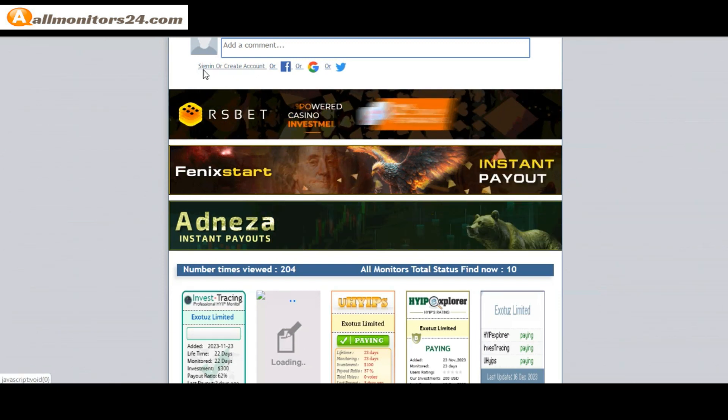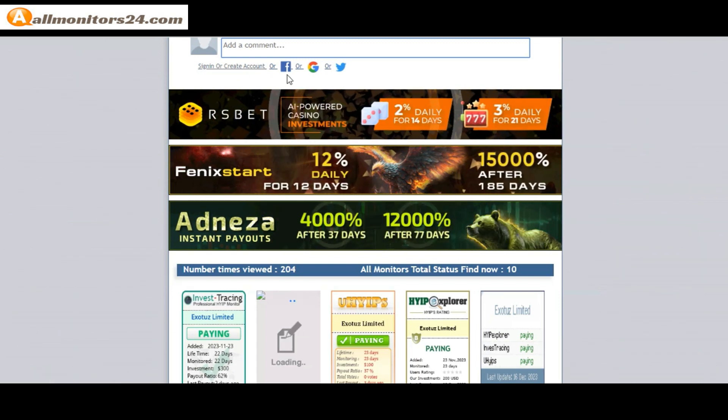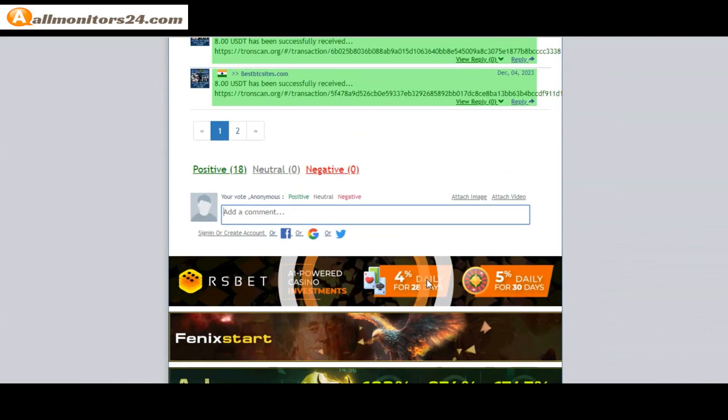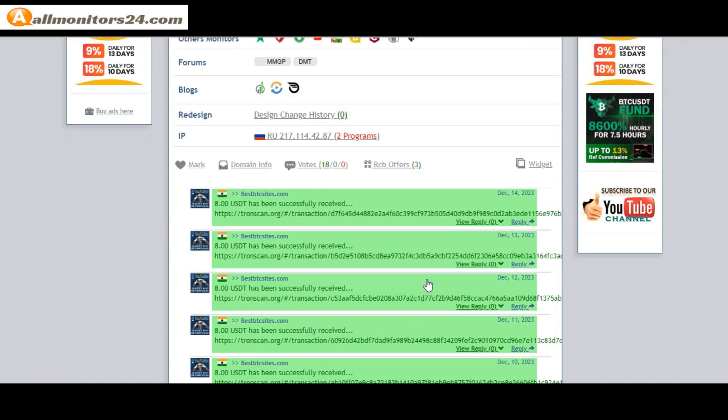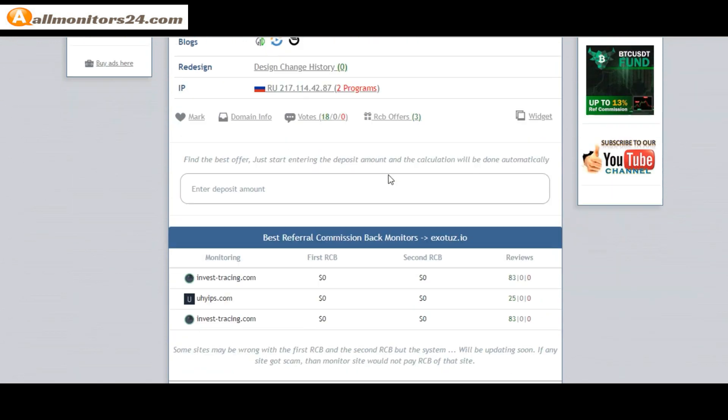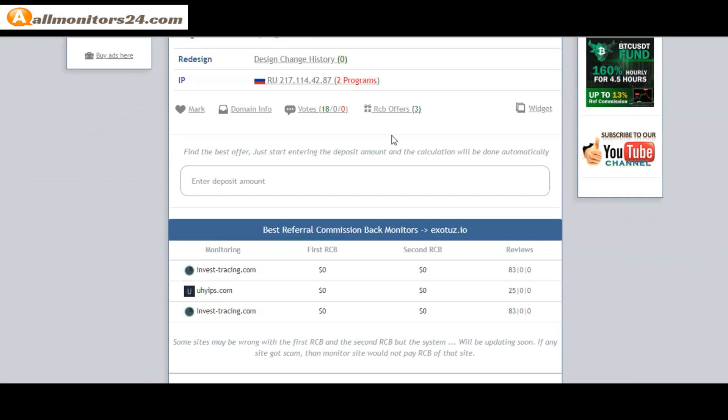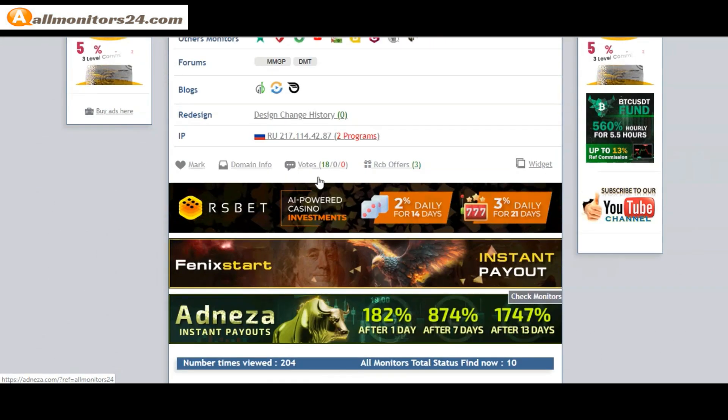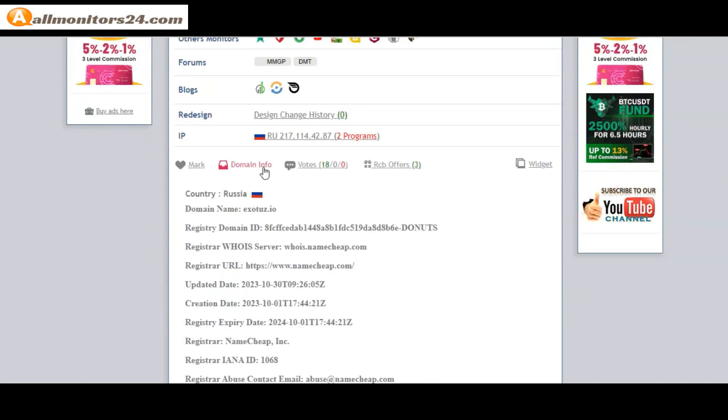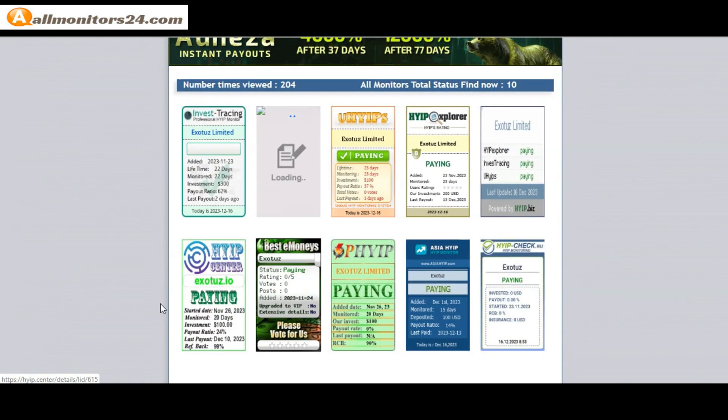Or you can log in with your Facebook, Twitter, or Gmail. Okay, and here you can check best referral commission, back monitors, and here also you can check domain information. Okay, next see all monitors status banner check.